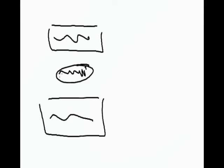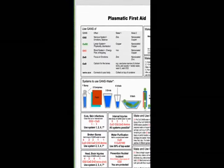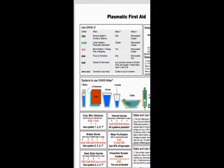Mr. Keshe, there's a document that's come out called Plasmatic First Aid. And I'm wondering if you want to have a look at that maybe? I've seen it, you can release it, show it please. Okay.